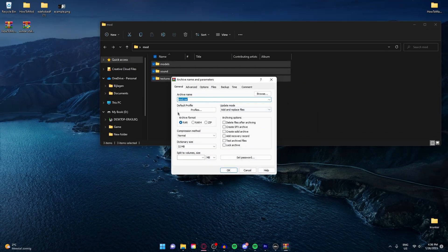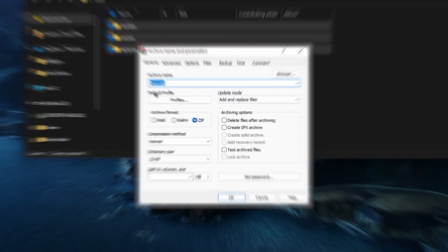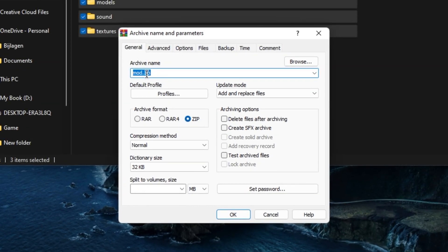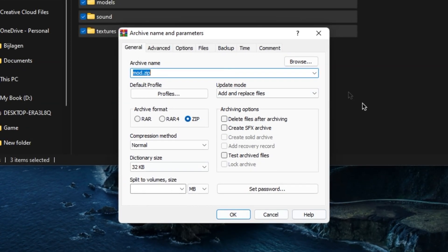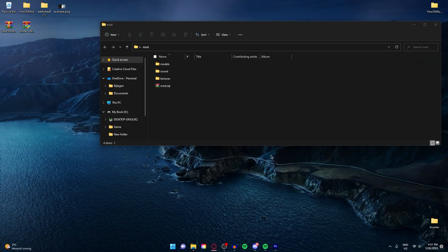In here you need to select zip and make sure that your name is mod. Don't select anything else and just click on ok. Now you have your zip file right here.